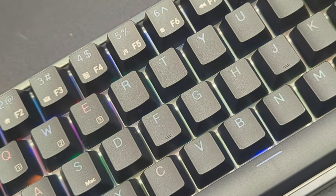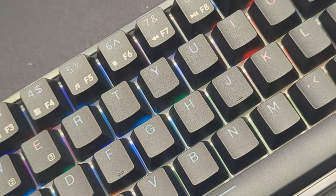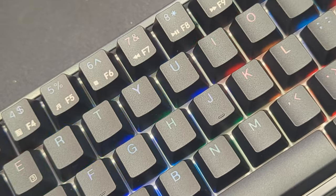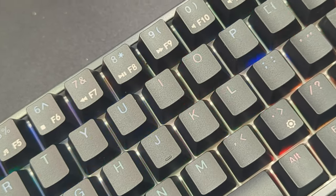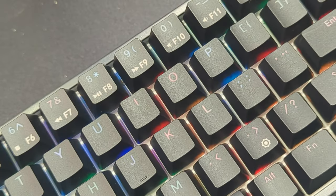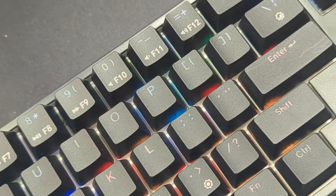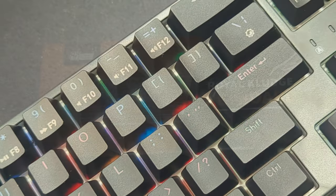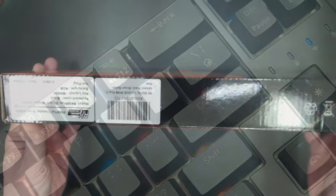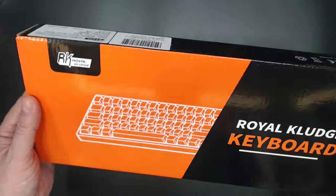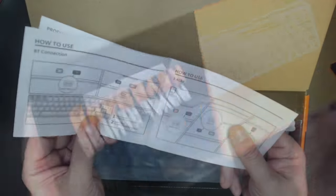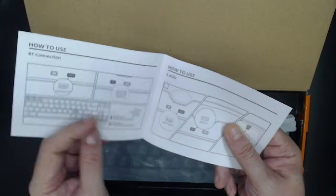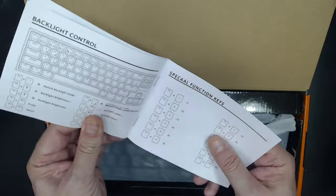It does come with an 1850 milliamp hour battery and a lot of RGB. Now it comes in your standard Royal Kludge orange and black box with your user manual that explains the functionalities and some of the shortcuts that are available to you.